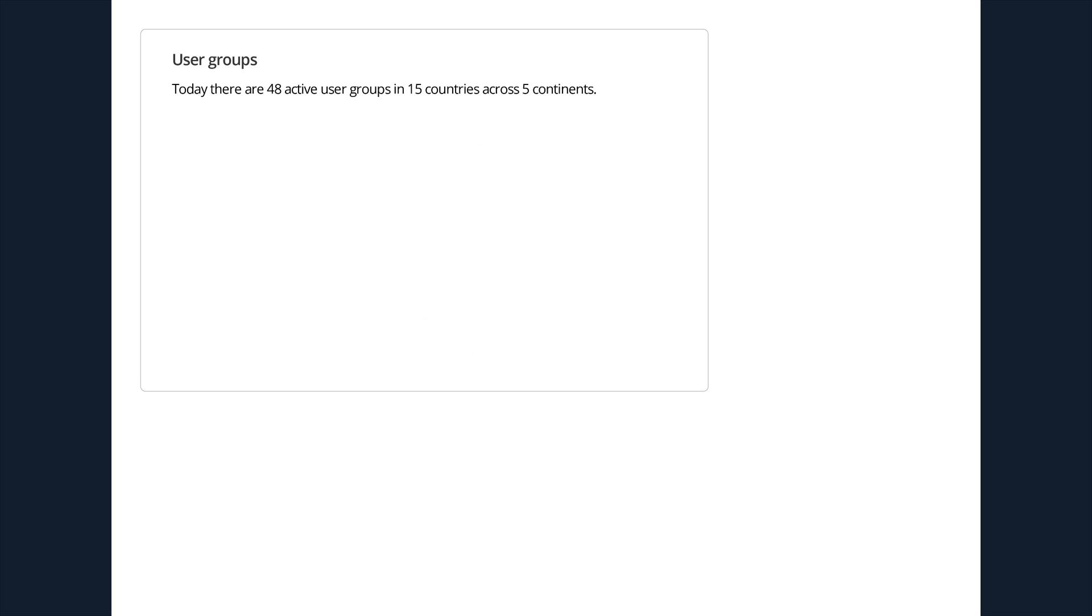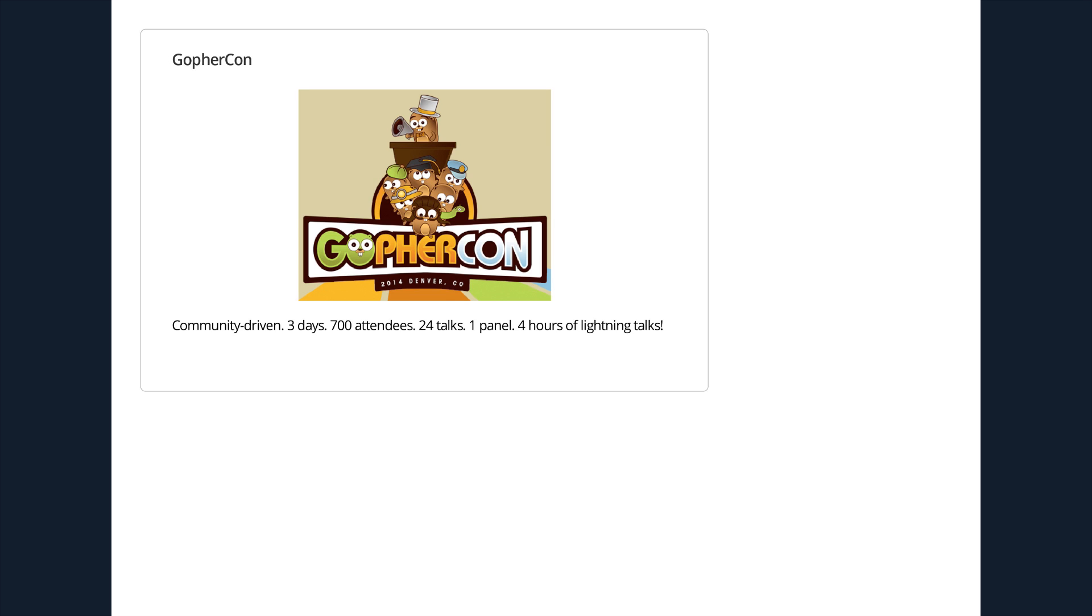We also have tons of user groups, including this one. I've visited probably nearly 20 of them around the world, and they continue to spring up. And I think it's one of the most rewarding and satisfying things about being involved in Go is visiting these groups all around the world and seeing like-minded people get together and embrace Go. And we also had GopherCon. Was anyone in this room at GopherCon? Was it awesome? Yeah, it was great.